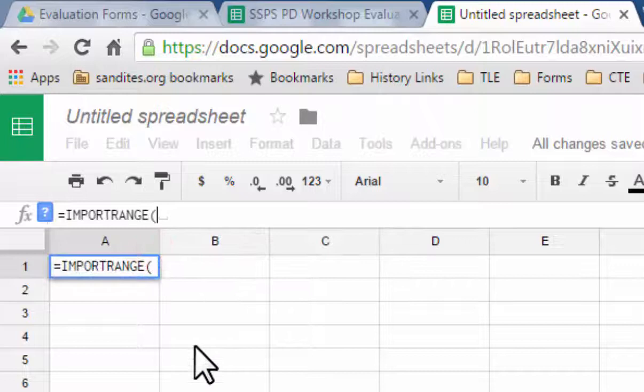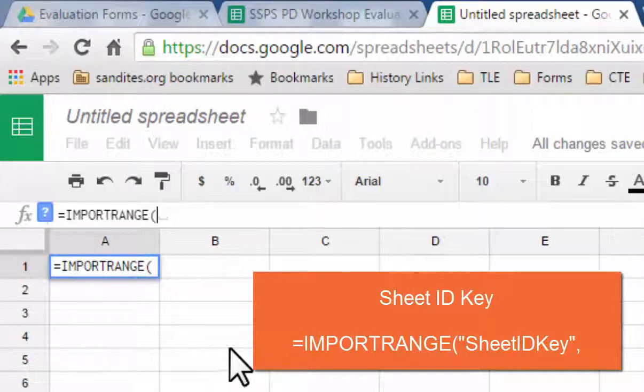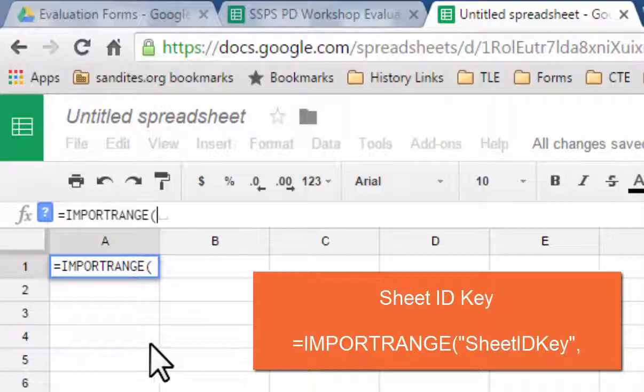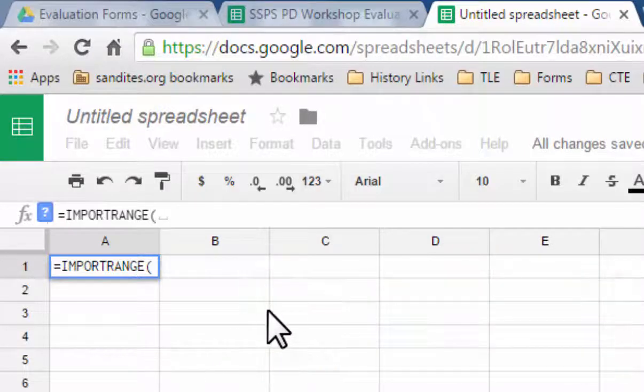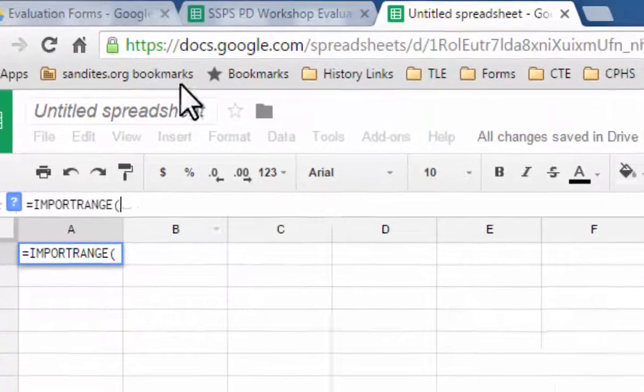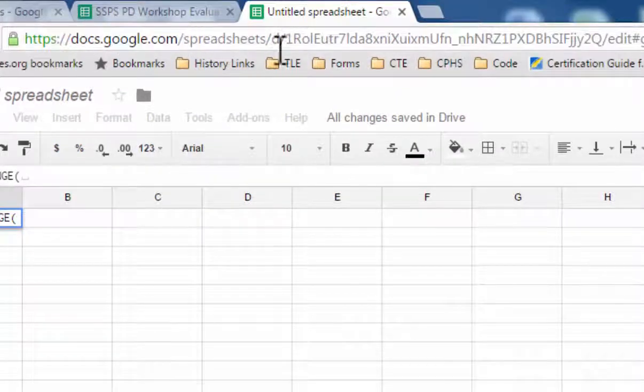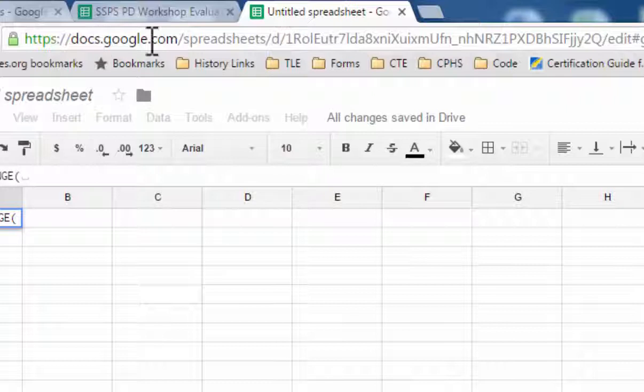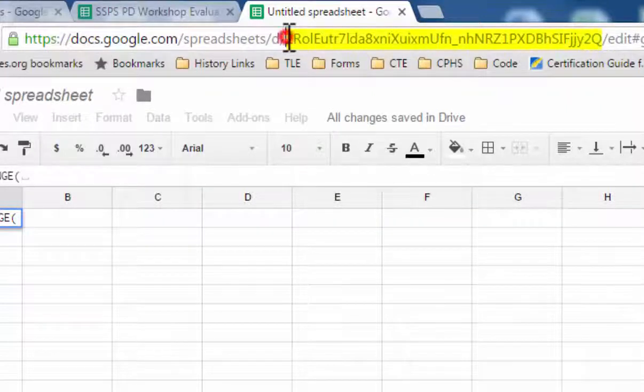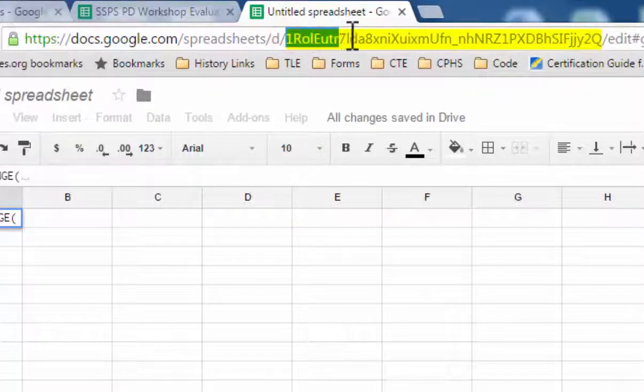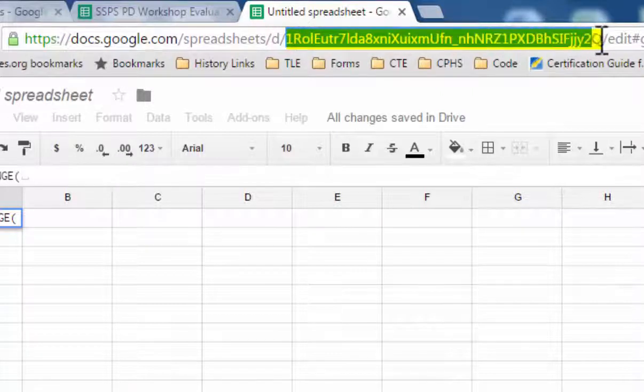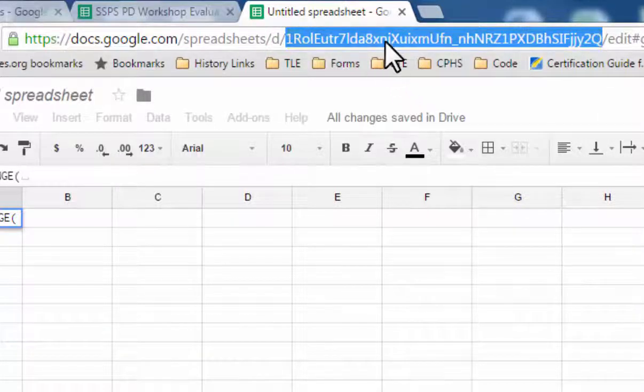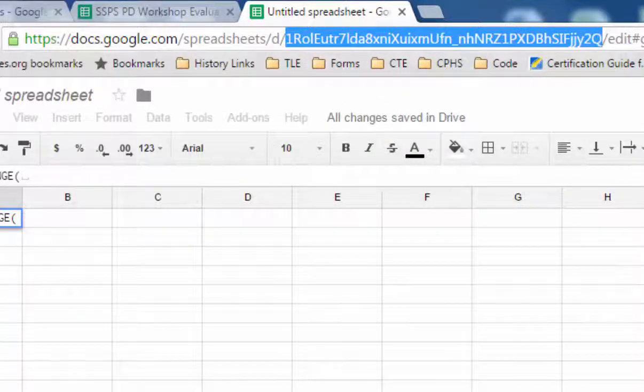Now the first thing that it needs you to provide is the key for the Google Sheet where we're going to pull this information from. And so what you're going to notice is that in the web address for any Google Doc you have, there is a section right after the main address that has a series of characters that identify that document. That's what we want.